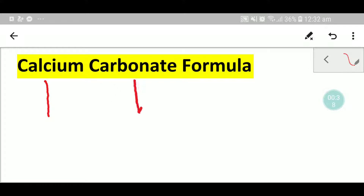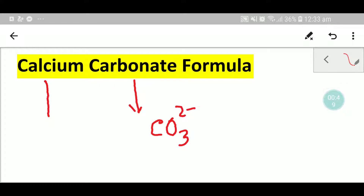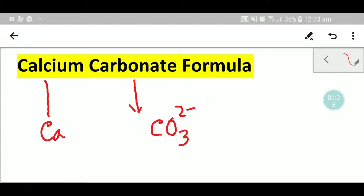The polyatomic ion carbonate is CO3 2-. This is a polyatomic ion which is carbonate and it has a 2 minus charge. Calcium, as you know, is a metal and it is an element of group 2.